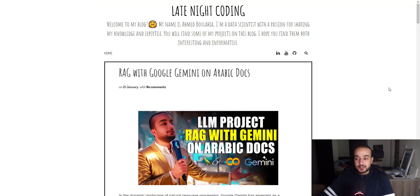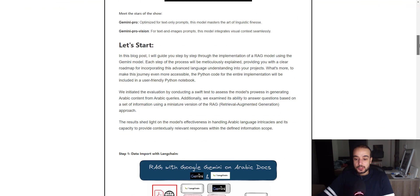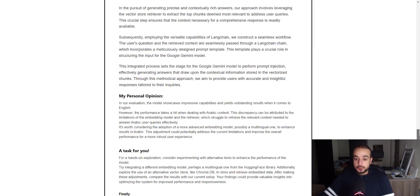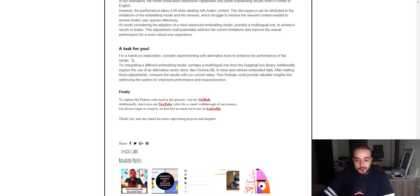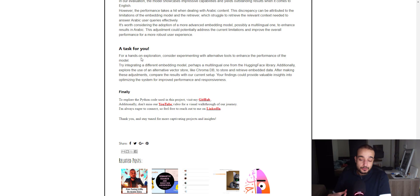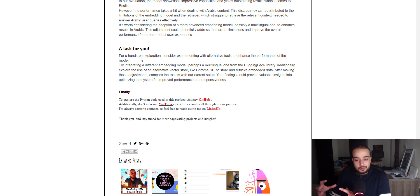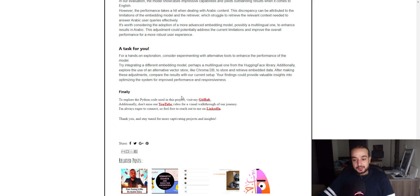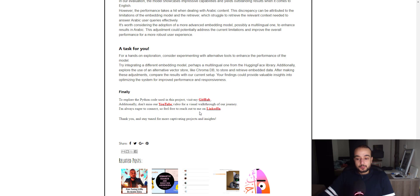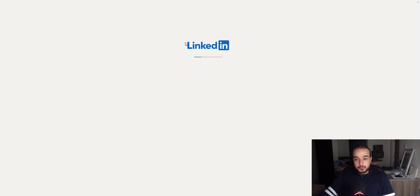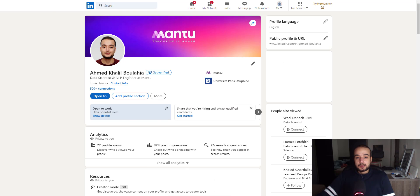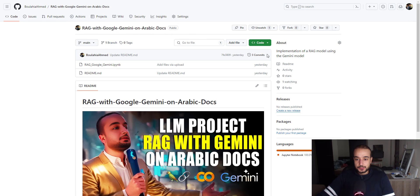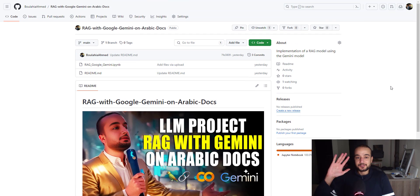So that's all guys for this project. As I said at the beginning you can find all the steps well explained here you can try it and you can share with me your results and I have a task for you it's a hands-on exploration. Consider the experiment with alternative tools to enhance the performance of the model maybe try to integrate different embedding models from the hacking phase for example multilingual embedding models to give a better meaning to Arabic text when embedding it and also try to use a real vector store like ChromaDB or Pinecone and tell me if the results get better. You can find this code on my github and also you can find many more tutorials on my youtube channel and if you want to contact me please feel free to connect with me on my linkedin profile. And for the github it's the RAG with google gemini on Arabic docs. Thank you and see you in the next video bye bye.